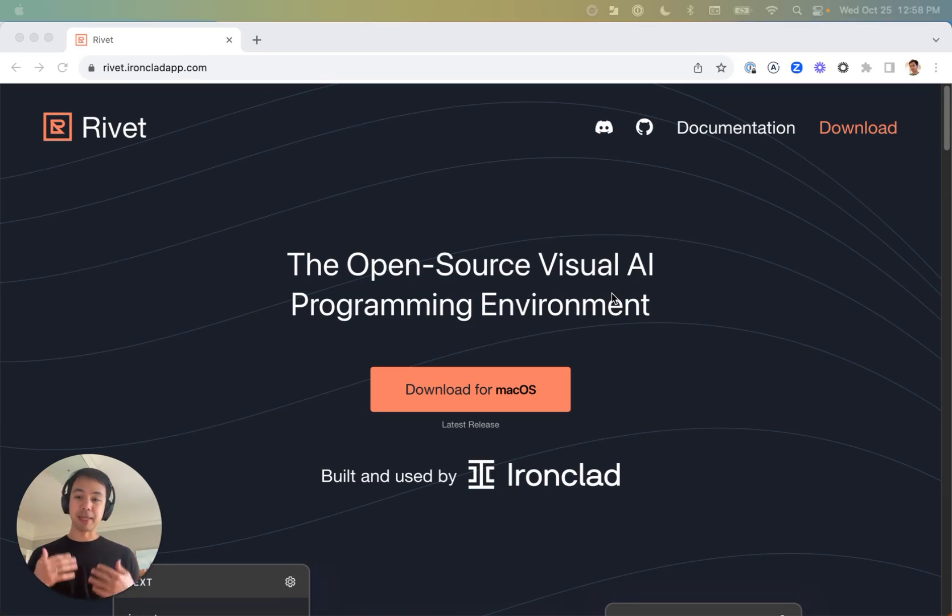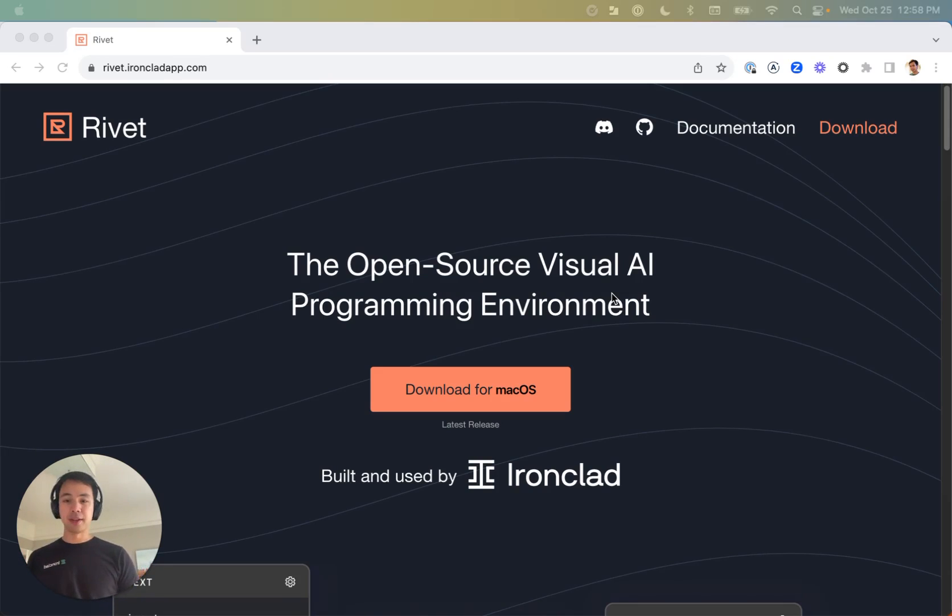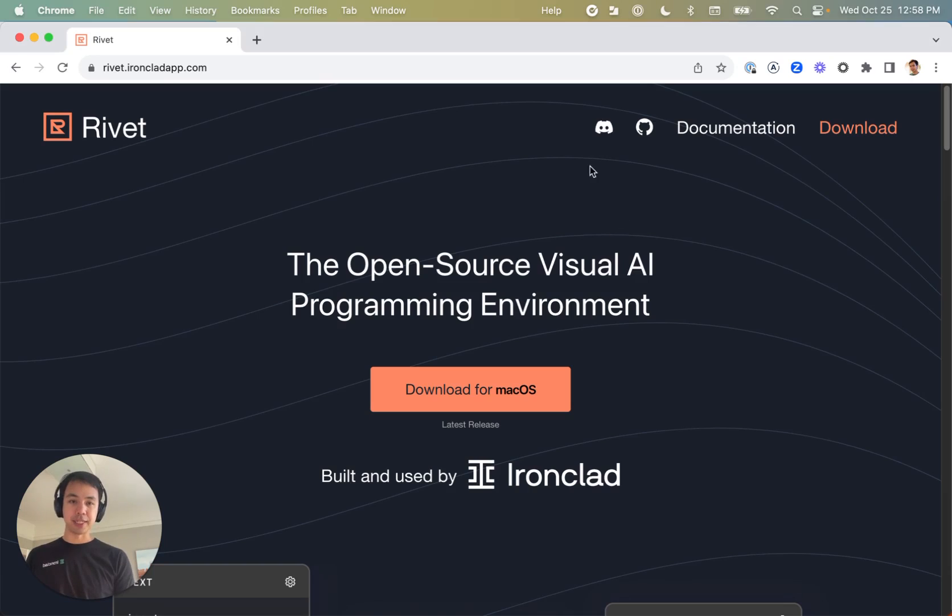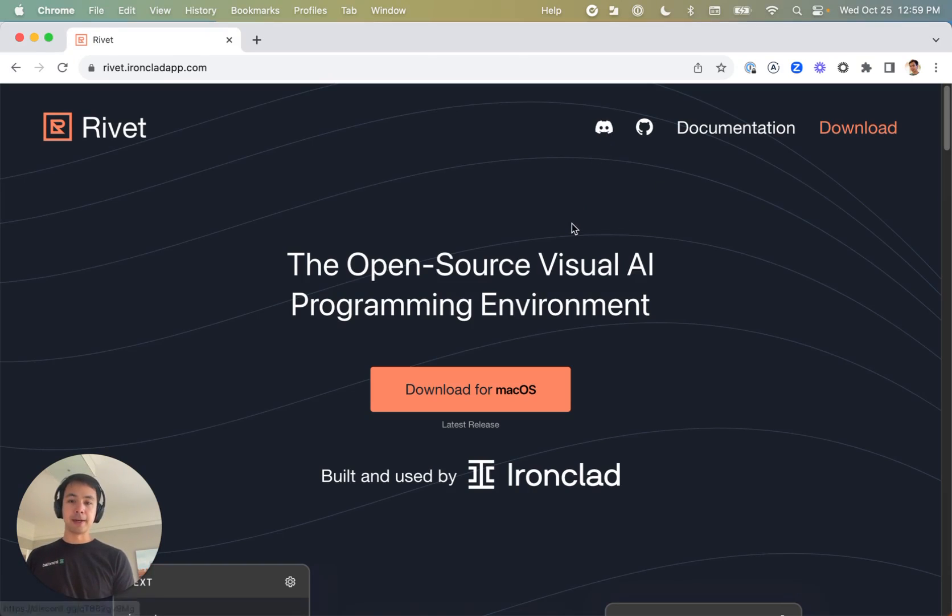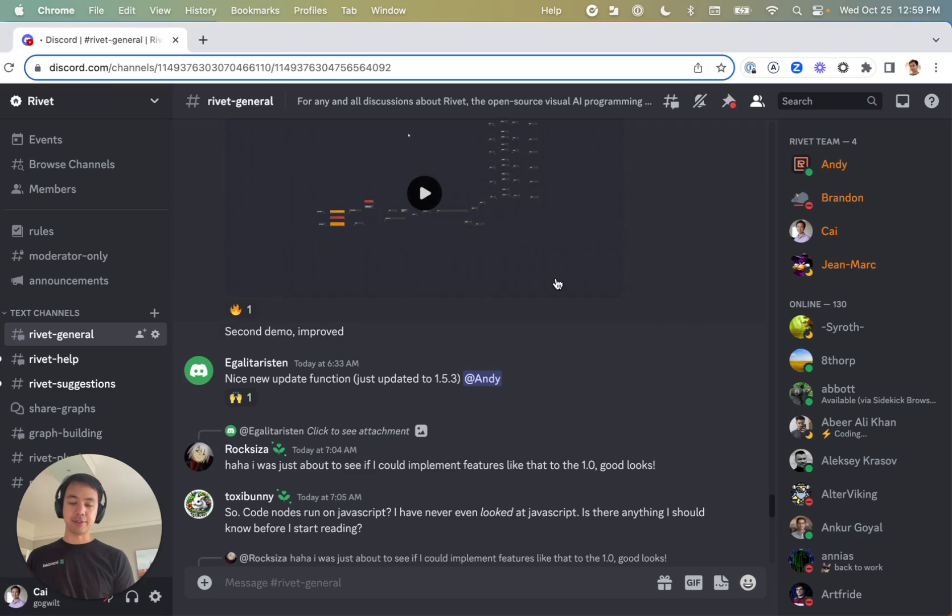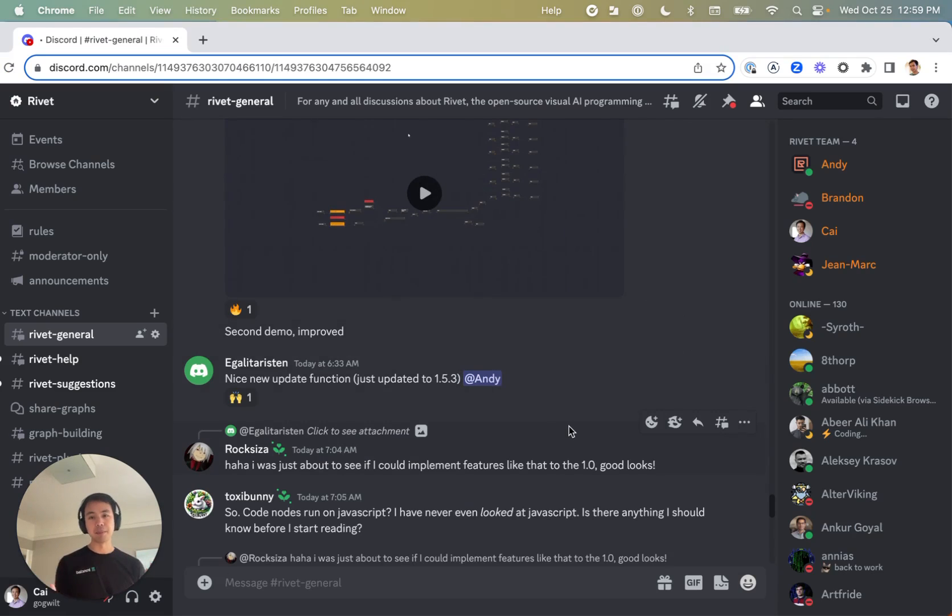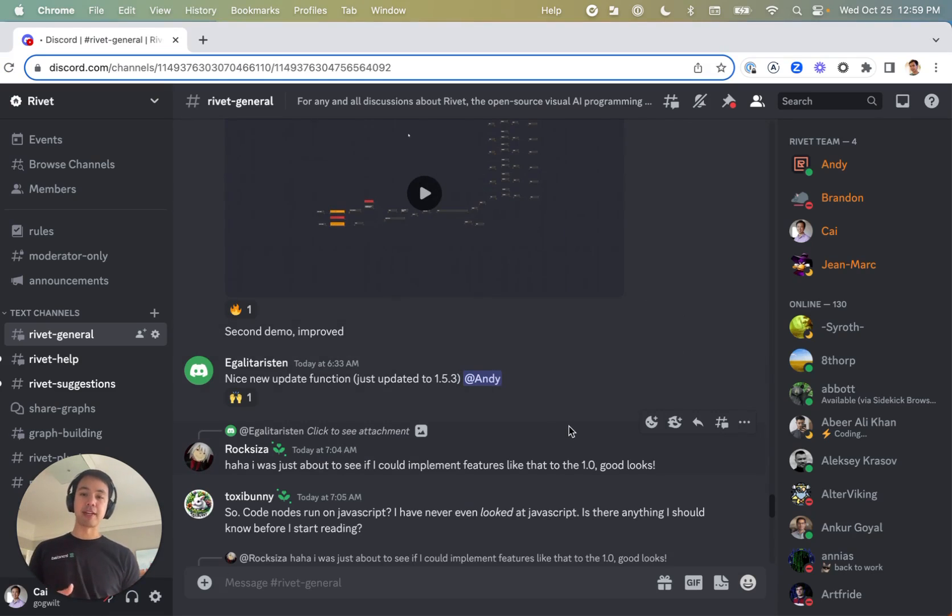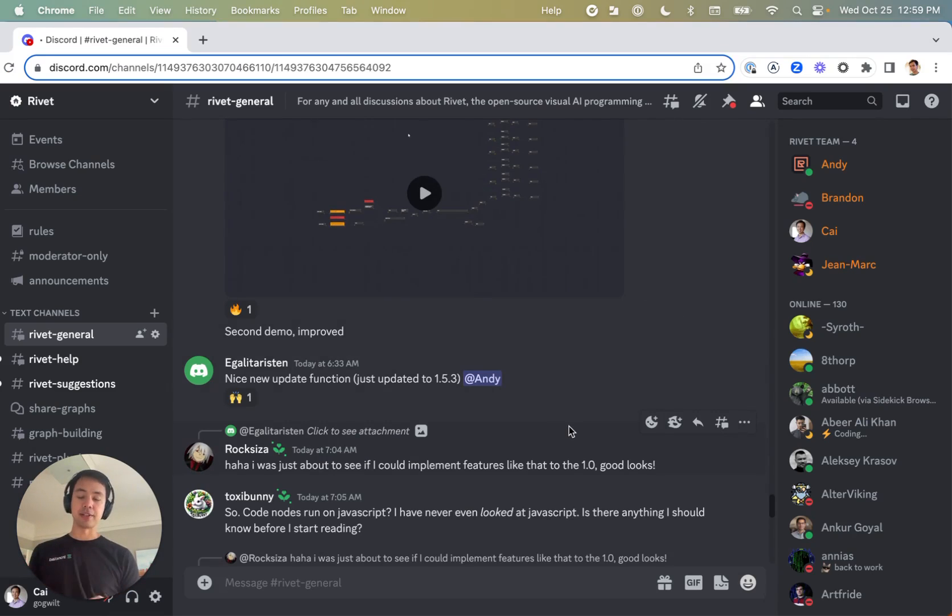Before we jump into actually how you get started with it, come and join our Discord community. There's a link on the website up here, and if you join it, you'll see that there are about 100 people also working with Rivet, helping each other figure out different ways of doing things.